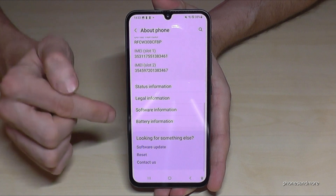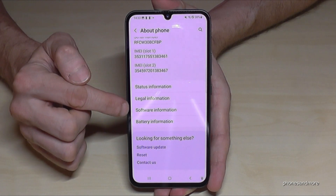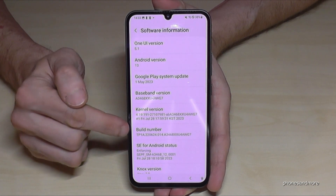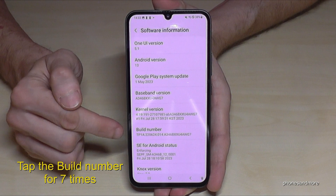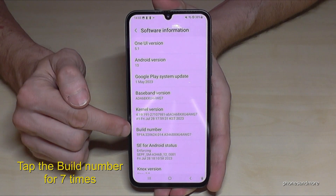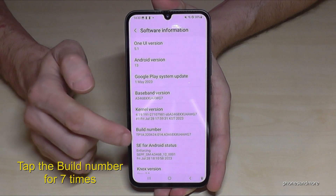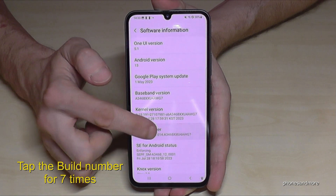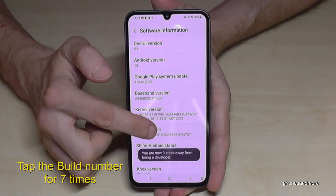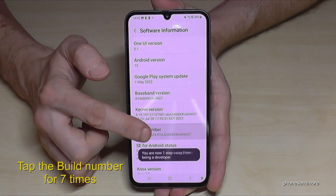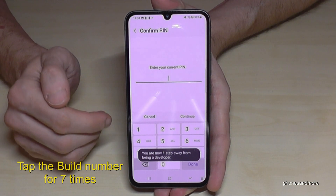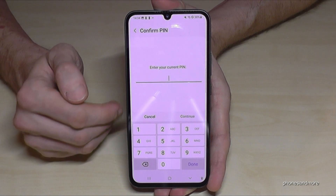Scroll down again a bit to find the point Software Information. You will find the Build Number and you have to tap that Build Number now seven times. Below you can see a countdown, and then you are a developer for the phone.